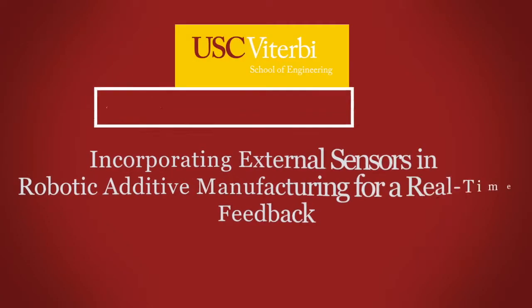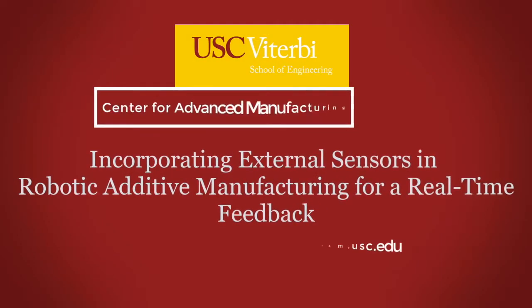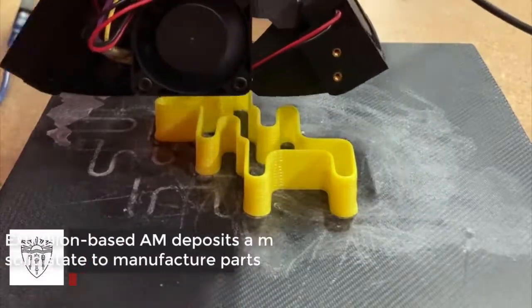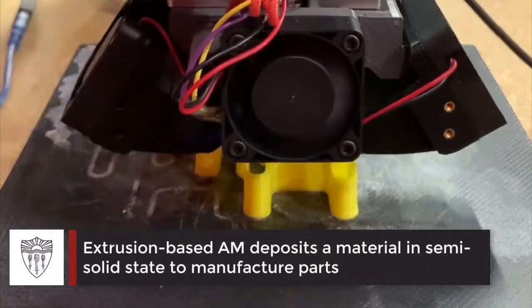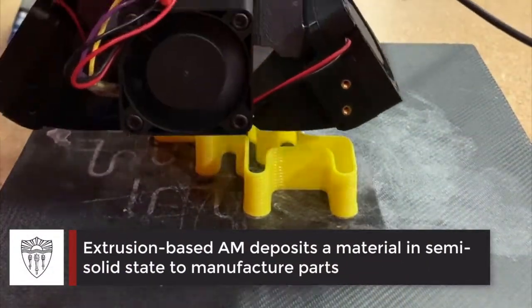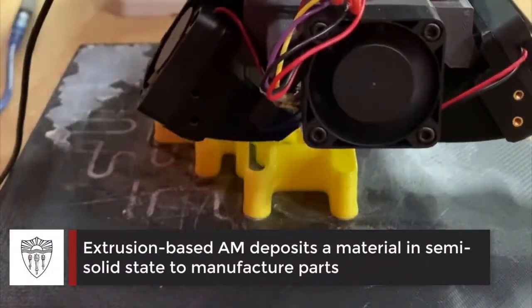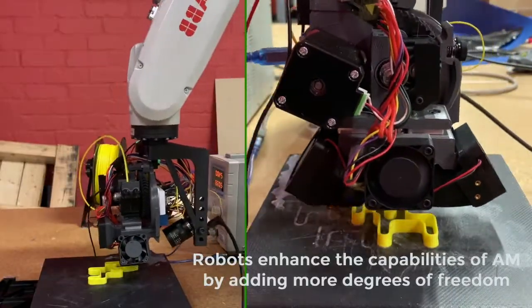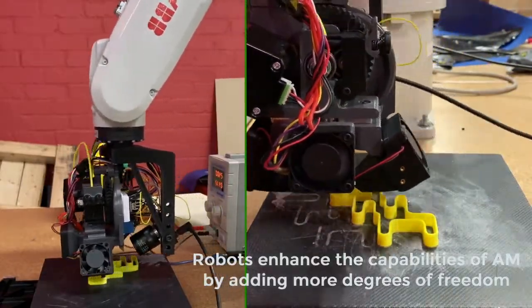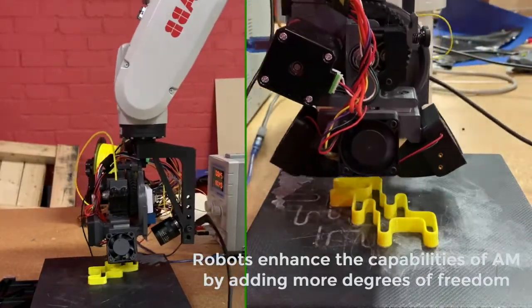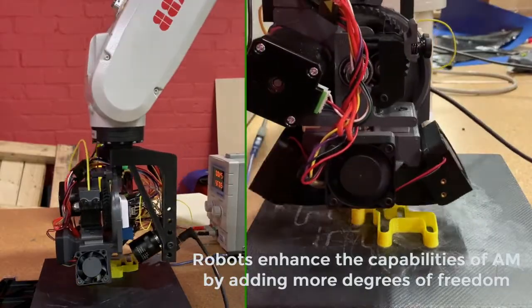Incorporating external sensors in robotic additive manufacturing for real-time feedback. Material extrusion AM deposits material in semi-solid state to manufacture parts layer by layer. Robots enhance the functional capability of AM by adding more degrees of freedom.